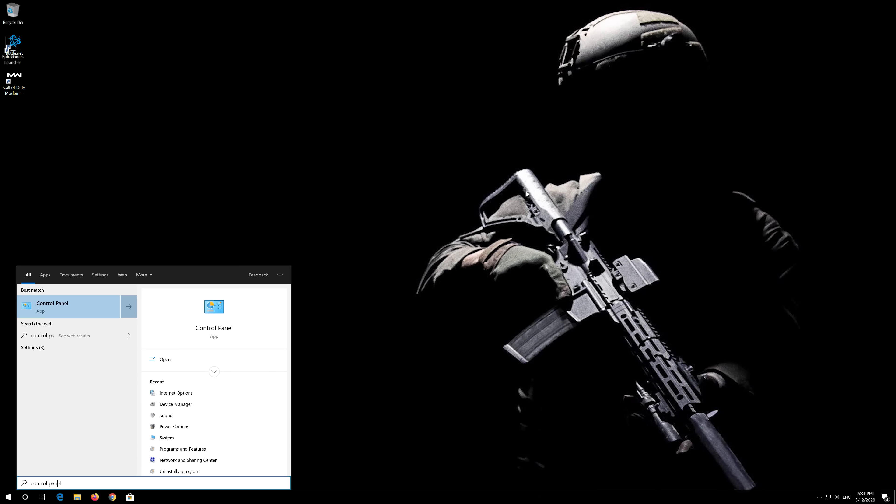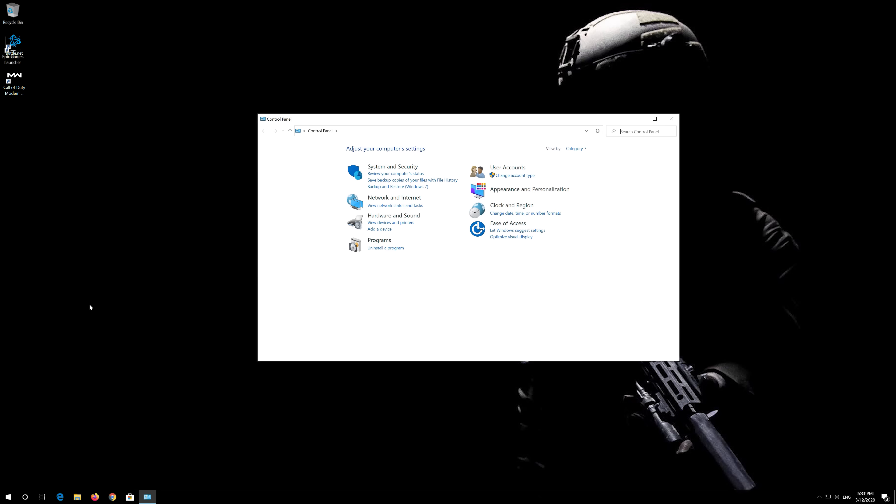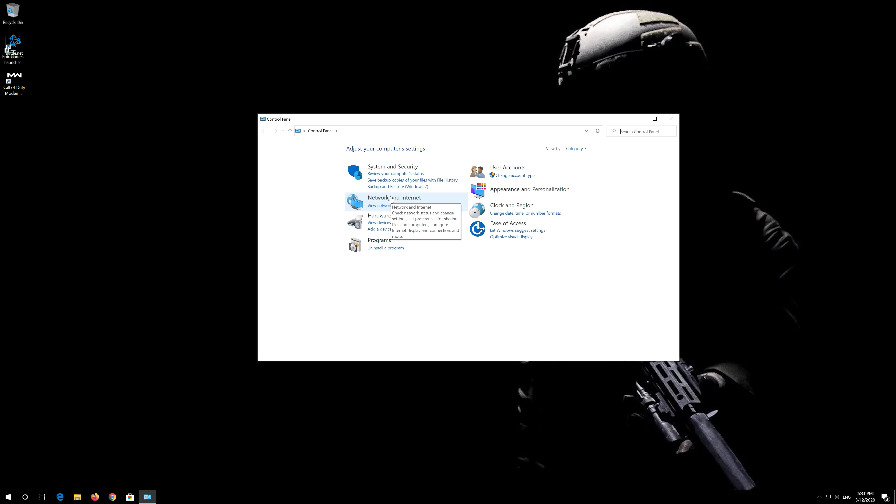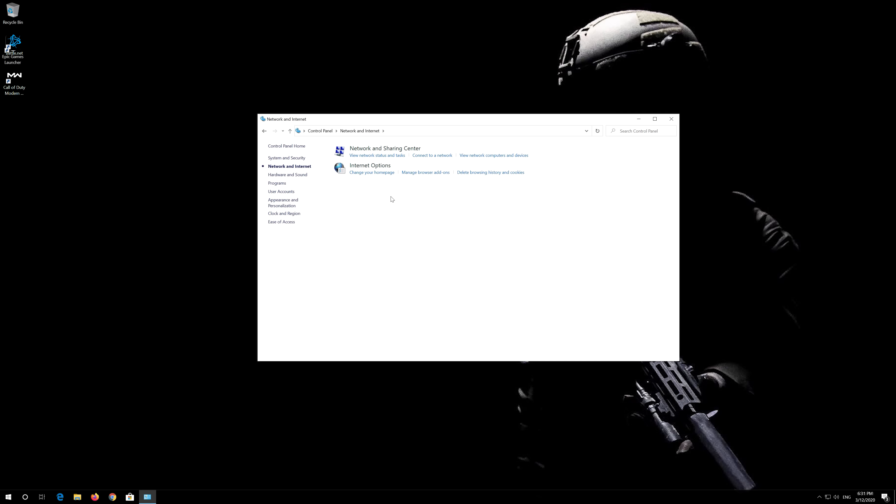Open Start and type Control Panel. Open your Control Panel. Open Network and Internet. Open Internet Options.